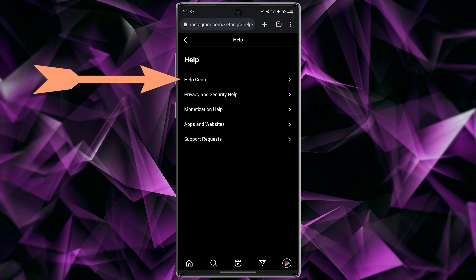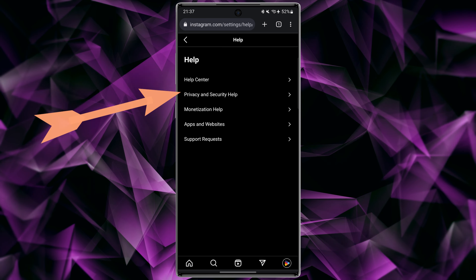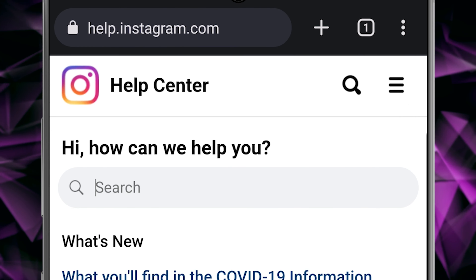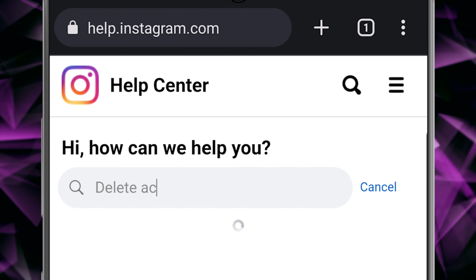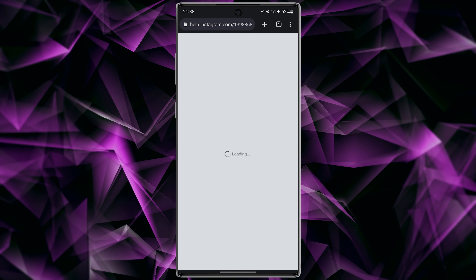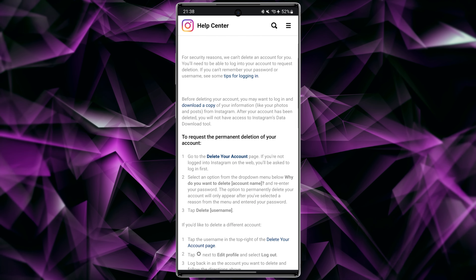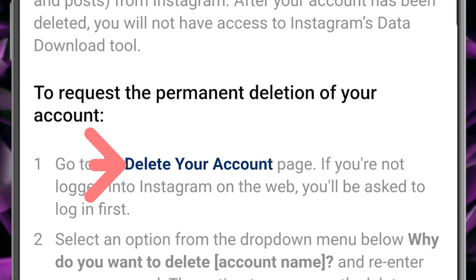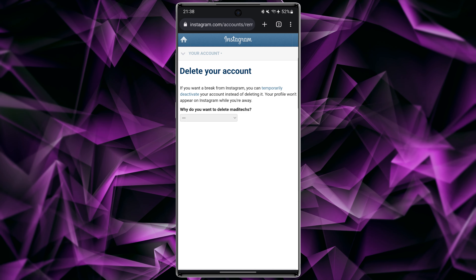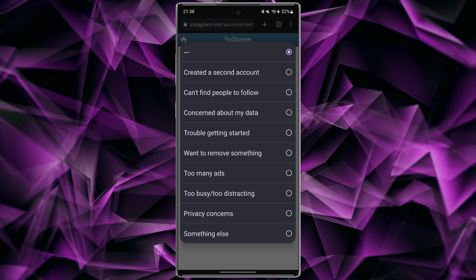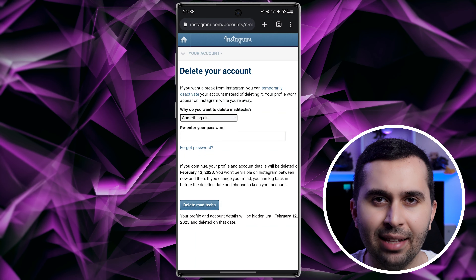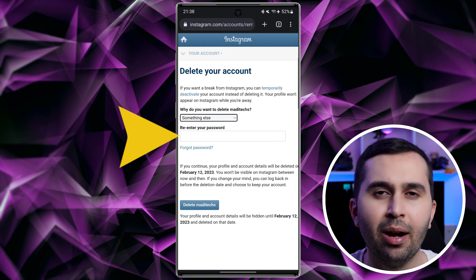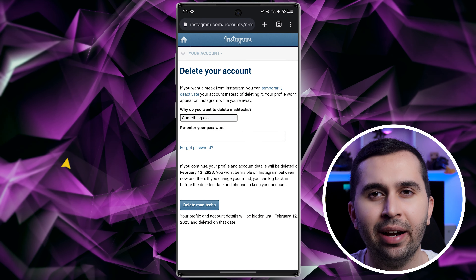Select Help Center. In this step, type 'delete account,' scroll down, and tap on 'Delete Your Account.' Tell why you want to delete your account, and in the last step enter your Instagram password.